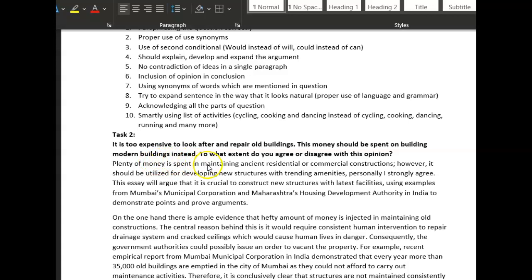Okay: 'Plenty of money is spent in maintaining ancient residential or commercial constructions.' However, you don't need the semicolon there because 'however' does this for you — so take out the semicolon. 'It should be utilized for developing new structures.'